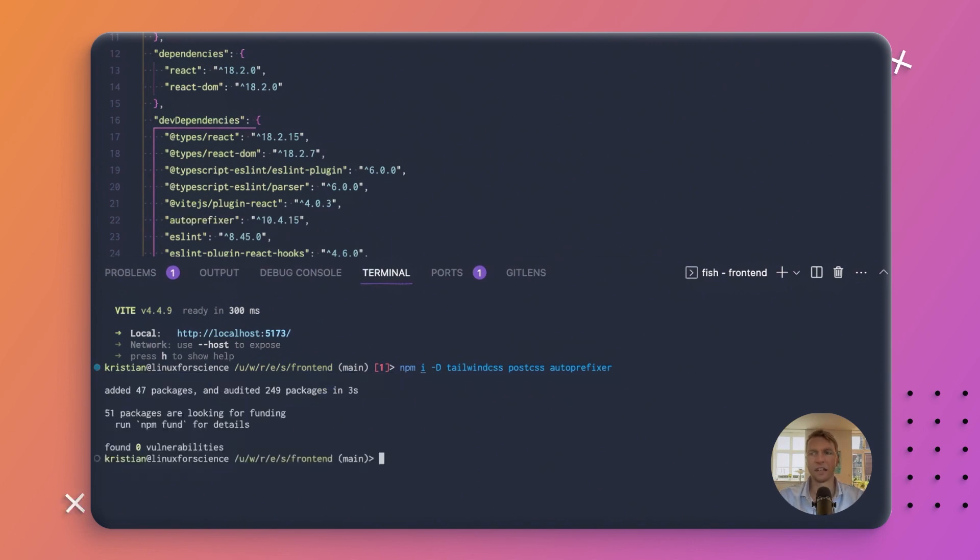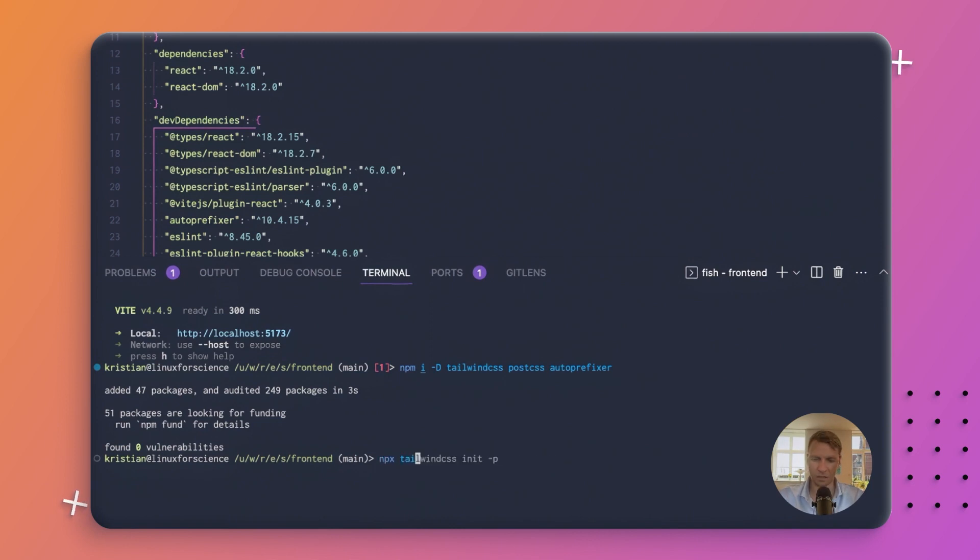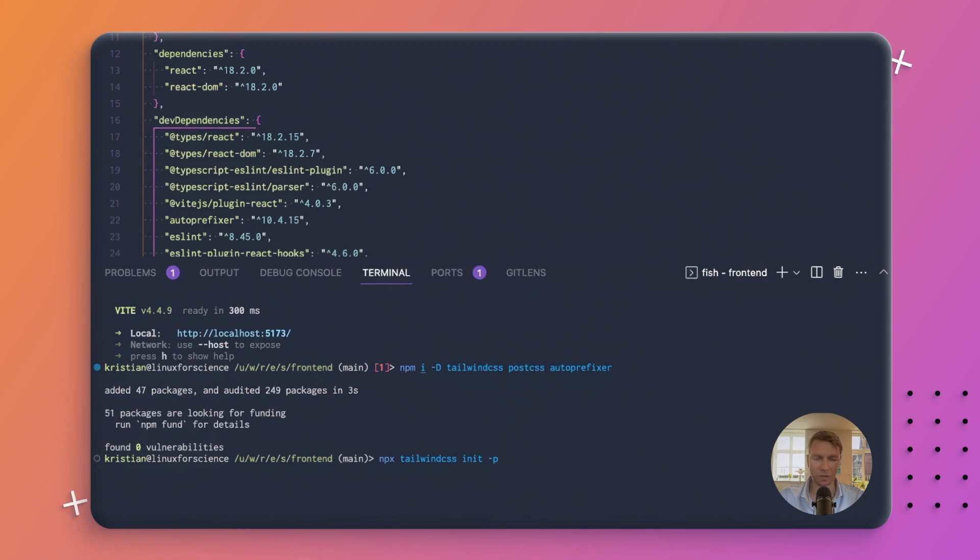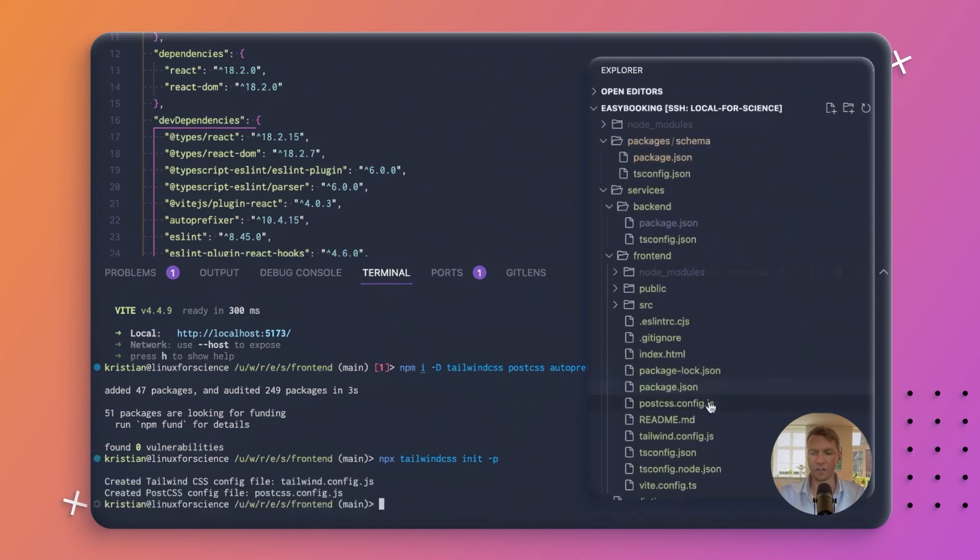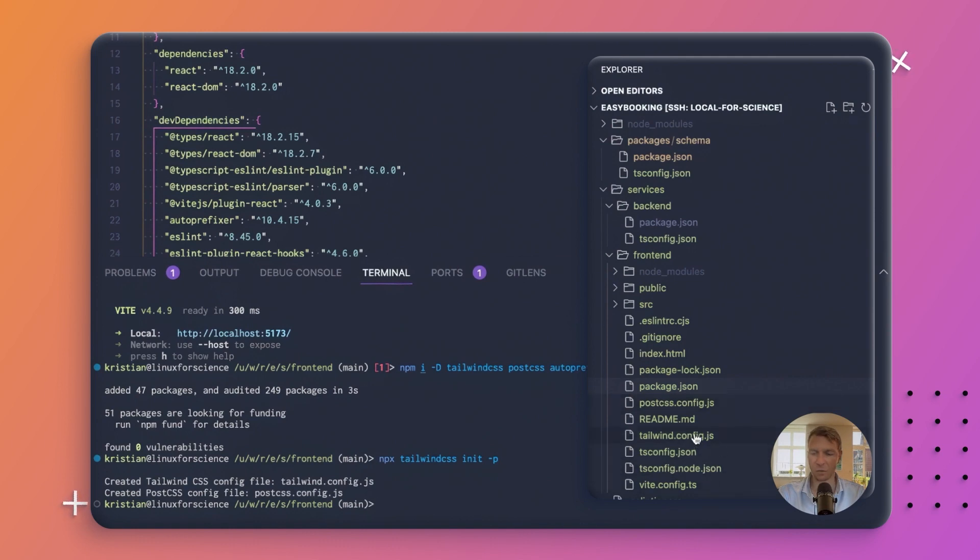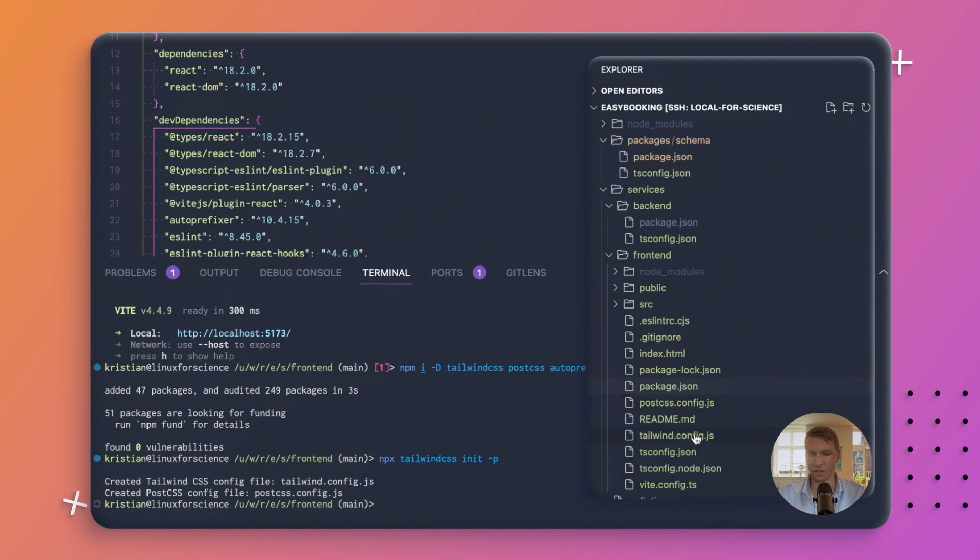Tailwind has a little script for initializing it, so we'll run npx tailwindcss init -p. The -p, I believe, creates the PostCSS configuration file. So we run that, and we now have a PostCSS configuration file and a Tailwind configuration file.